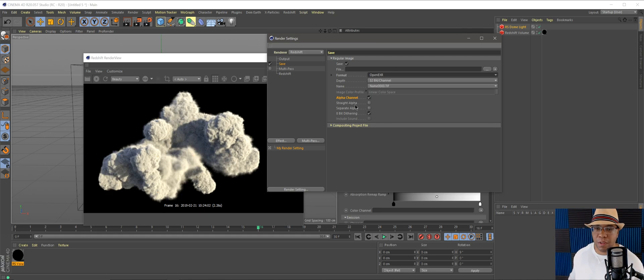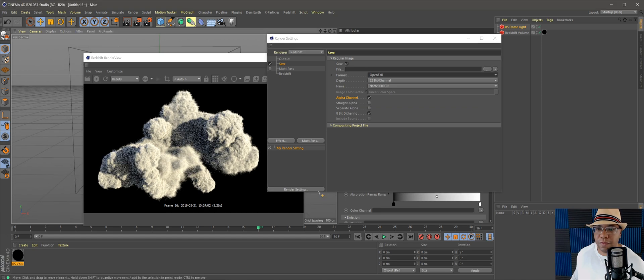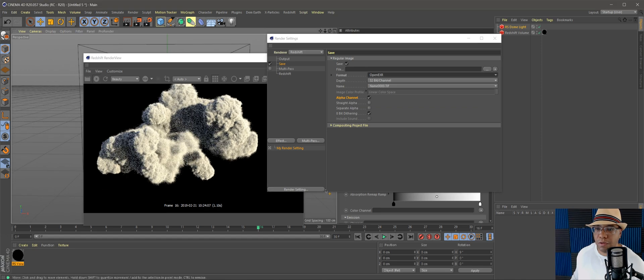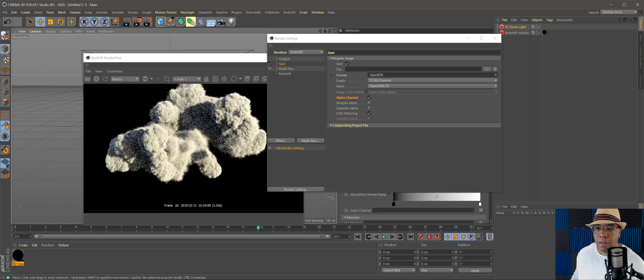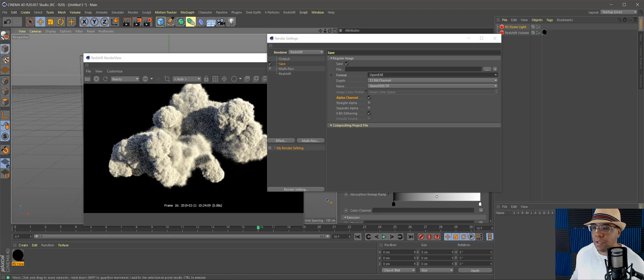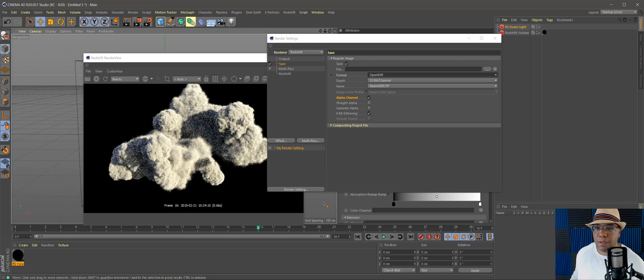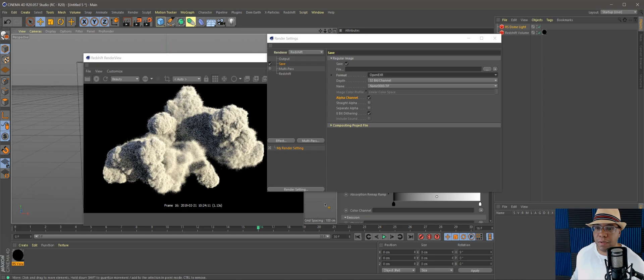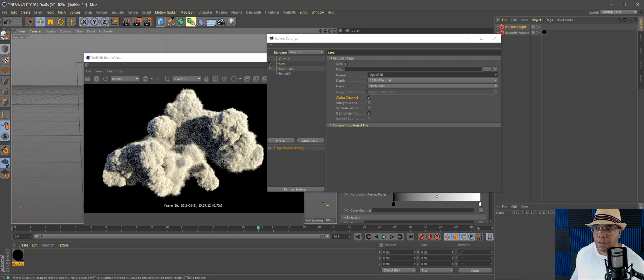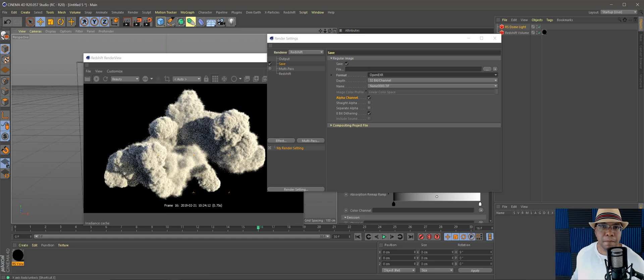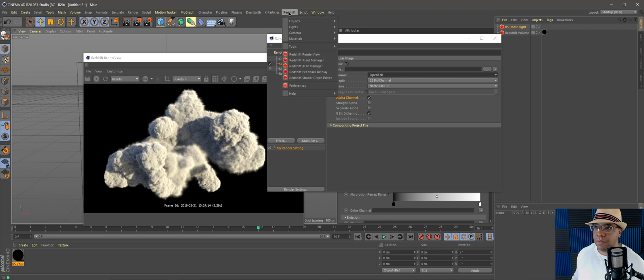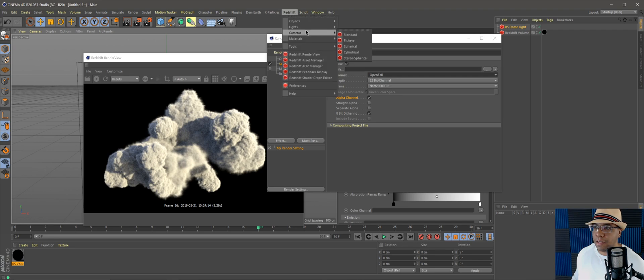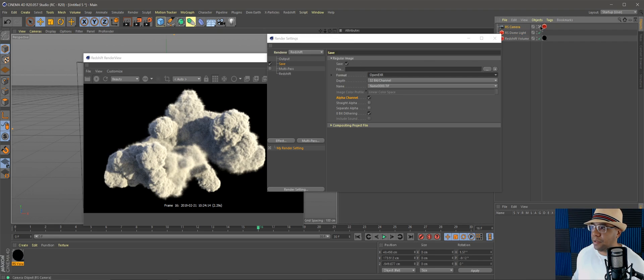For format, I like exporting as OpenEXR at 32-bit. I found that it gives me a little bit more to work with whenever I bring it into After Effects. Everything looks a little bit better when you have it at 32 bits. Then I'm going to go back to Redshift and add in a camera, do a standard camera. There we go.